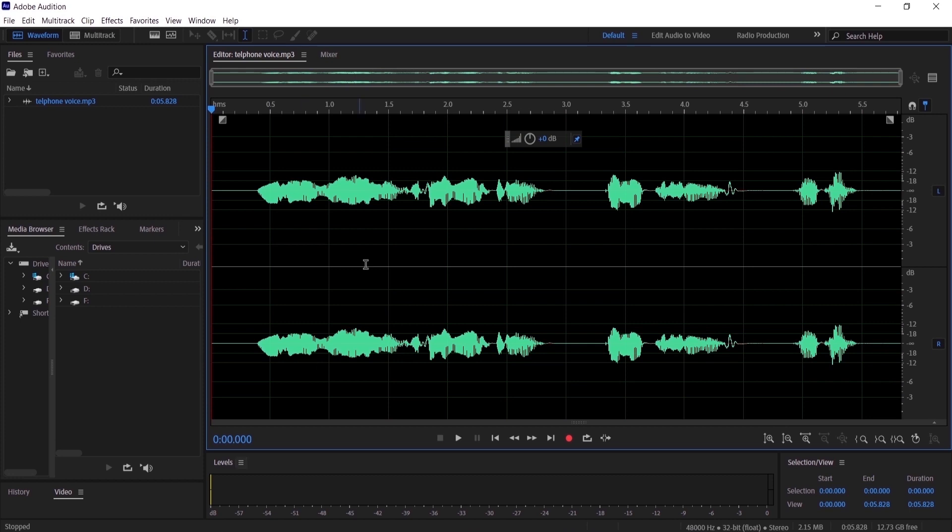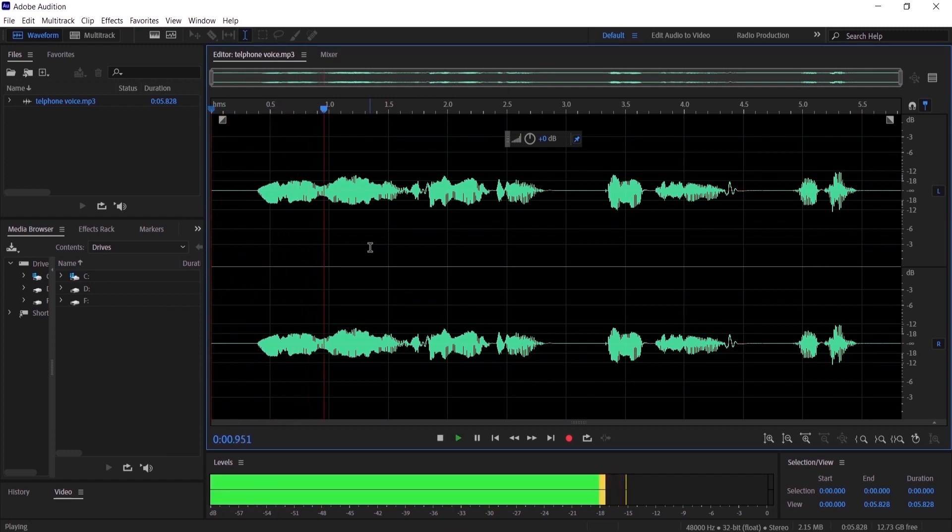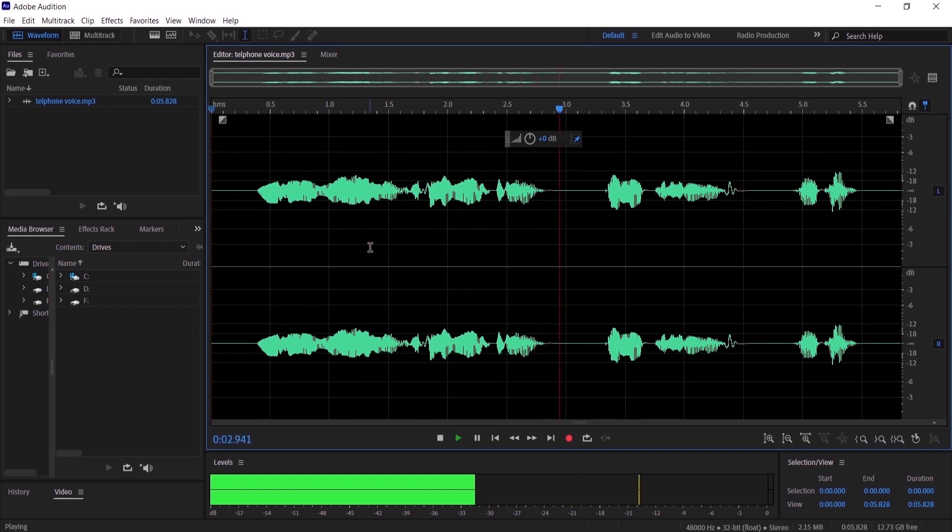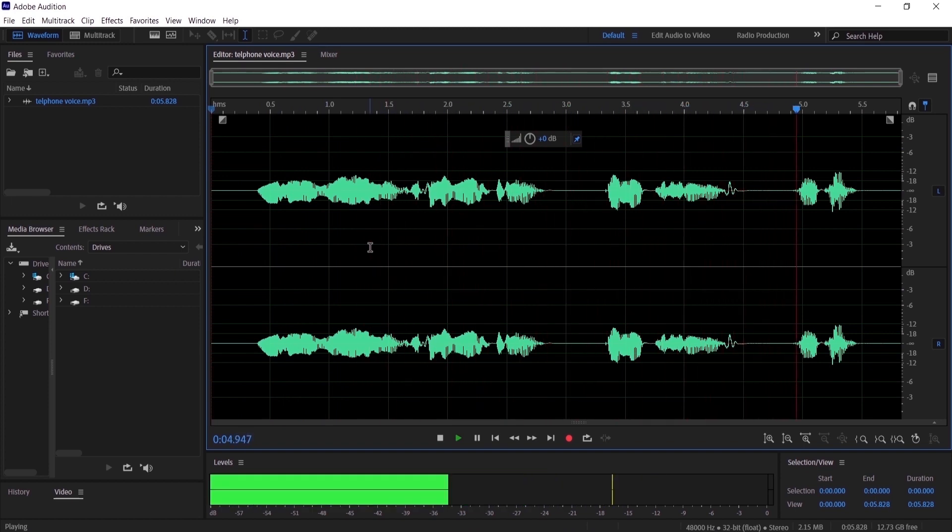I have here an audio that I recorded for the purpose of this tutorial. So let's hear it before we apply the effect: 'Hi man, where are you? It's been a long time, I need to see you.' Okay.